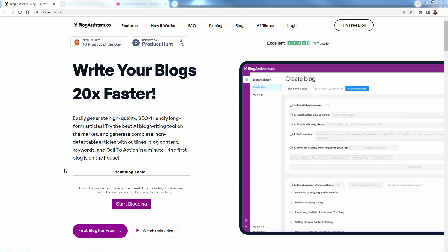So we're over here at blogassistant.co, and you're going to be able to jump right into this. We're going to walk you through. You enter your blog topic, and you'll be able to, of course, log into your existing account. But let's say you're just getting started. We're going to be able to generate an AI-written blog content long form. You'll see as we come over here and put in our blog topic. This could be about your store.